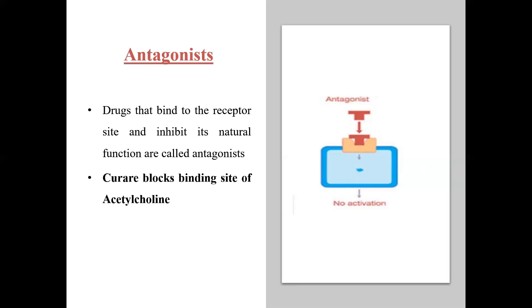Curare blocks the binding site of acetylcholine. Acetylcholine is a chemical messenger found throughout the body. When curare acts on it, it paralyzes the motor nerve by blocking acetylcholine from binding. These types of drugs are known as antagonists.